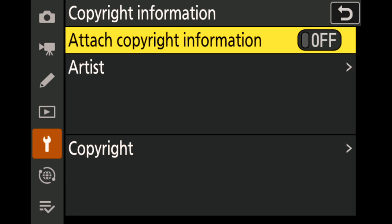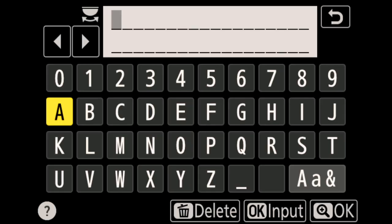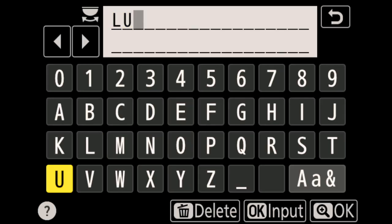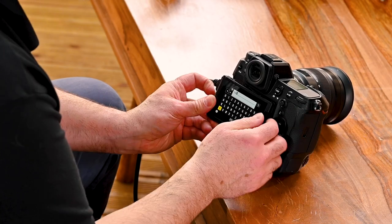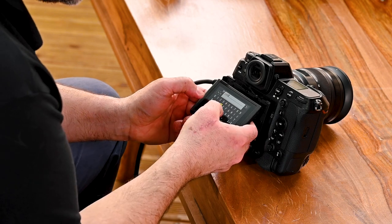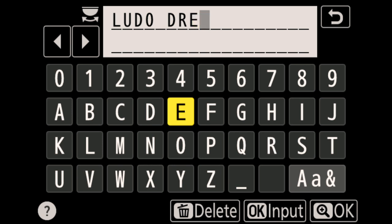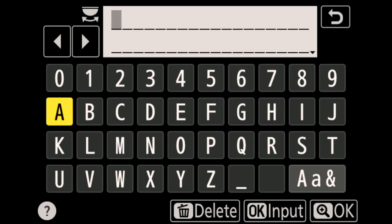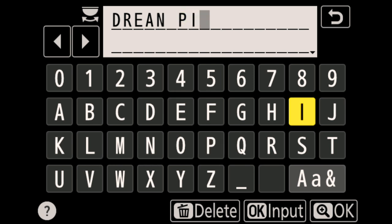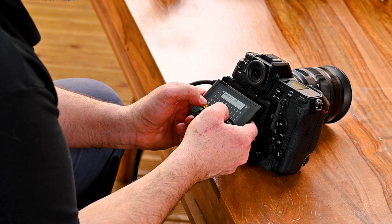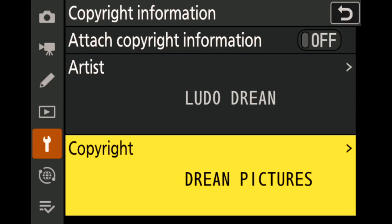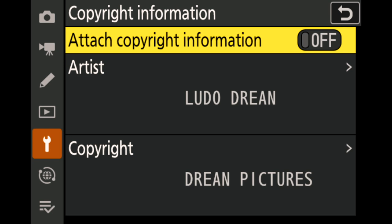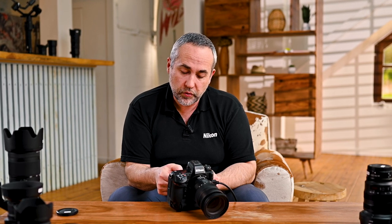Go down in the setup menu to copyright information. Here you have to attach your information. In the artist field, I would put my name — 'Ludo Dreen'. You can detach the screen of the Z9, which is very convenient — you can even use it like a smartphone to type. For copyrights, I would put something like 'Dreen Pictures'. It's quite convenient and easy to type. Now at the top of this menu, you have to enable the copyright information — as soon as you do that, it's switched on, and every single picture you make will have your name and copyrights attached.